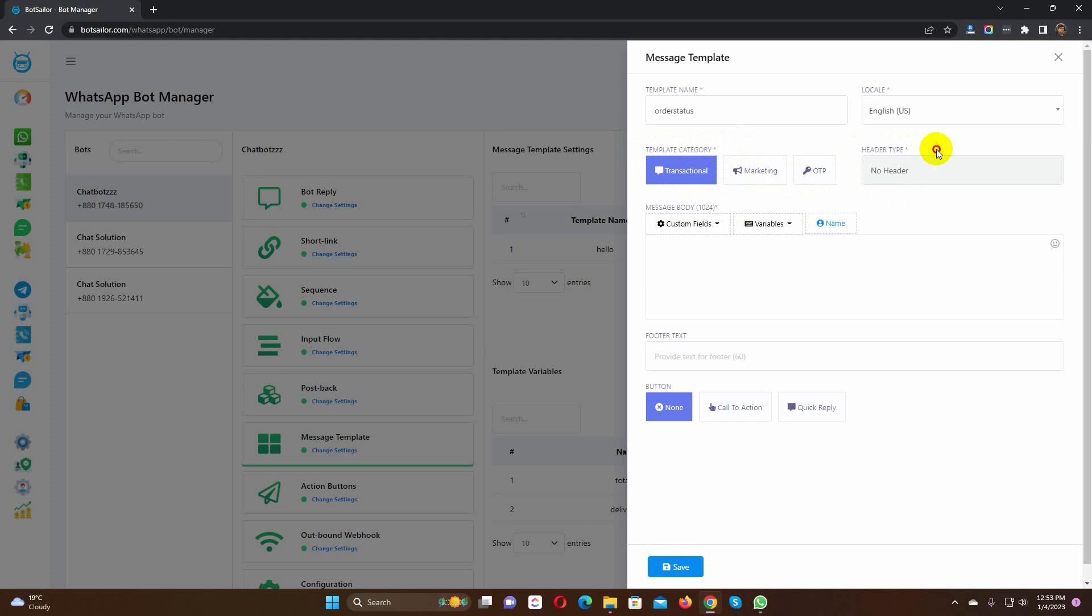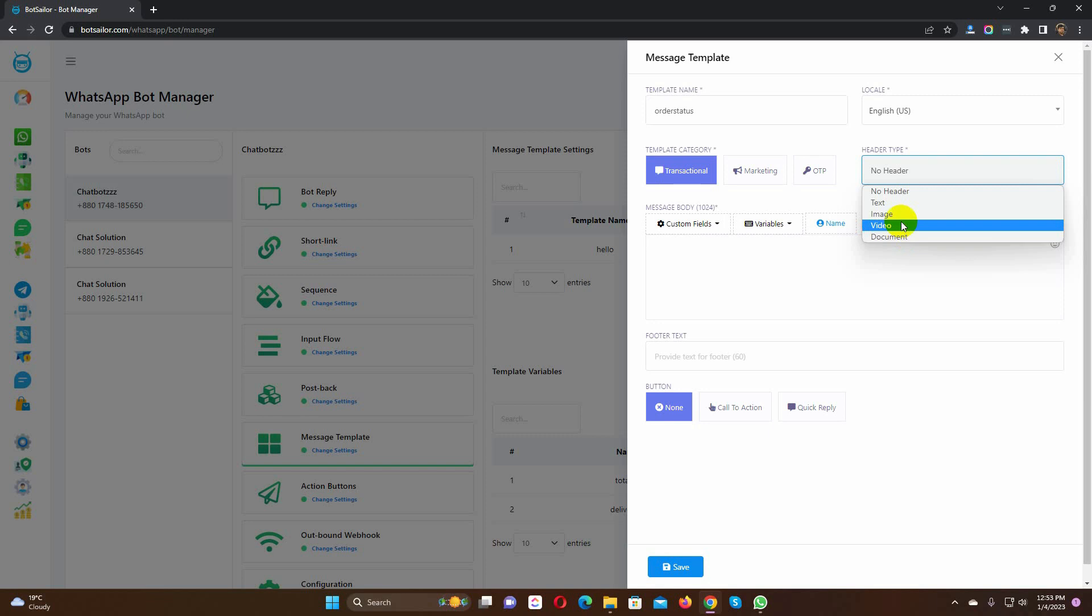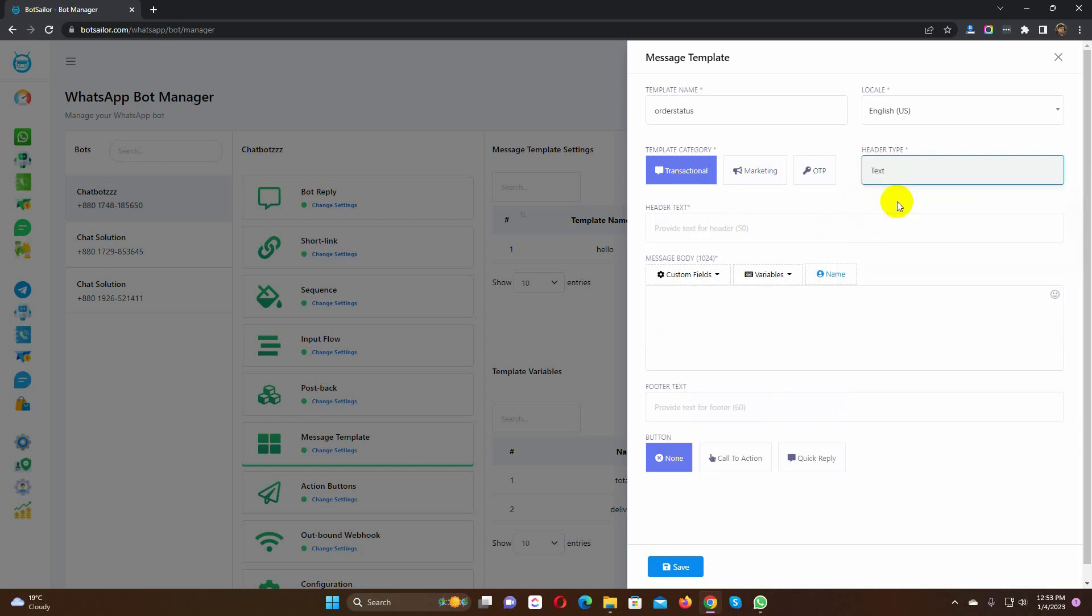We can create a template without any header, or we can use any from the drop-down list. We can use text, image, video, and document as the header. We will get an option to upload the header data while using this template. For instance, if we use image, we will get the option to upload an image when using this template. I am selecting the header type as text.